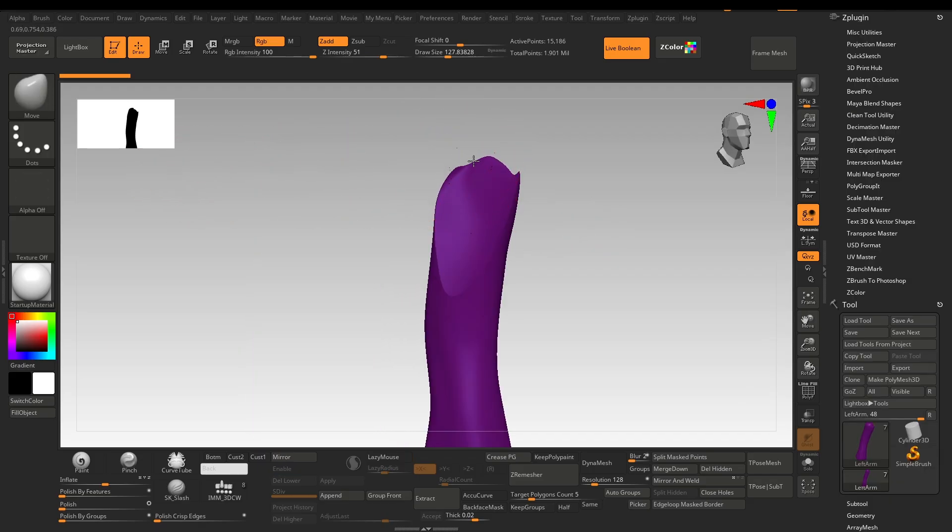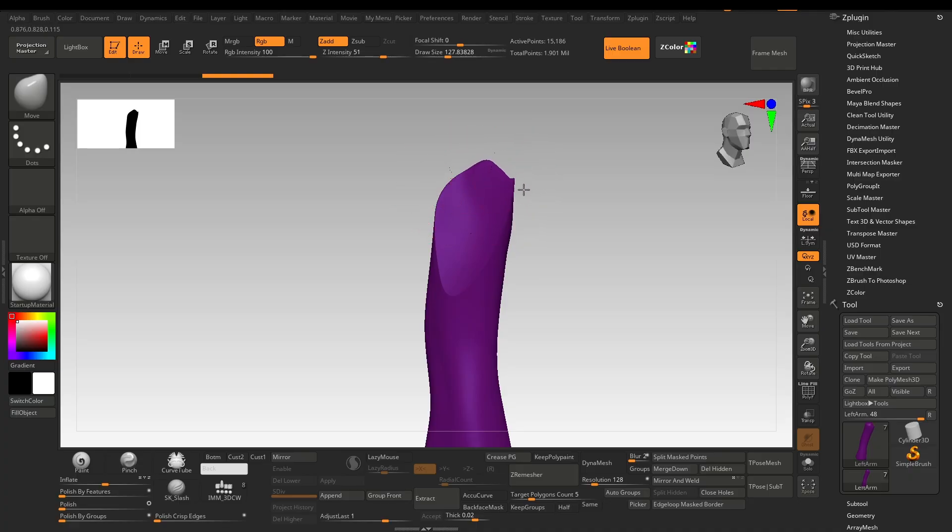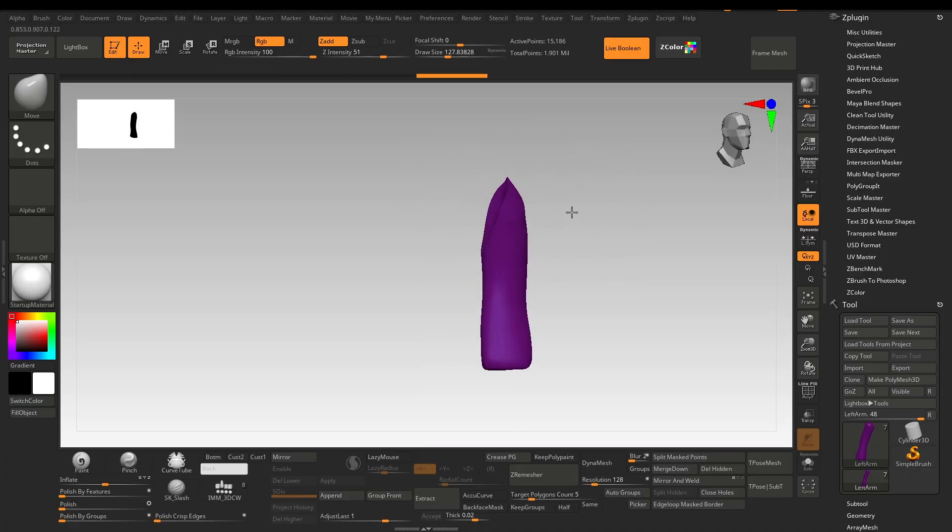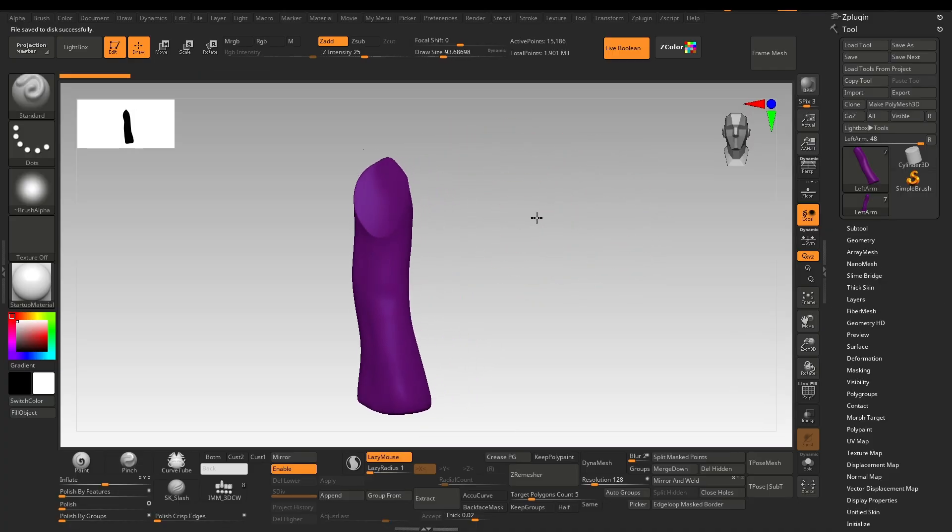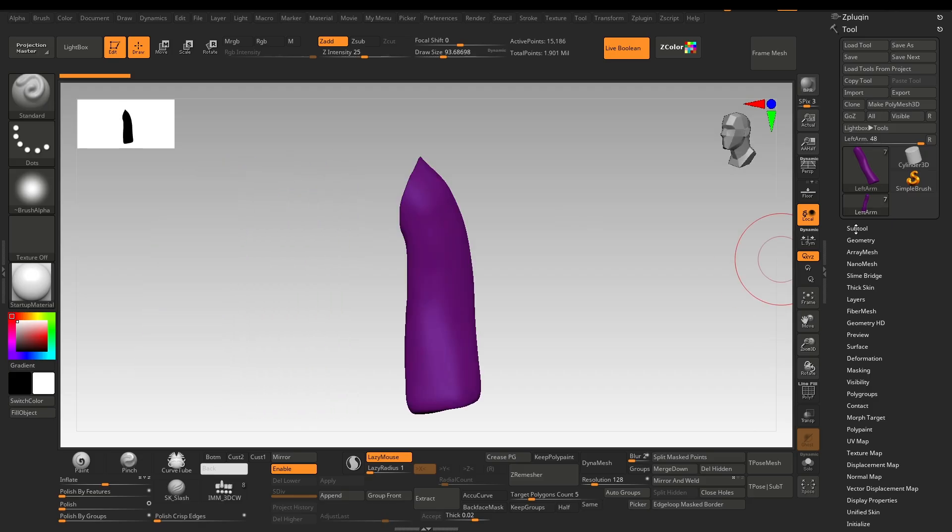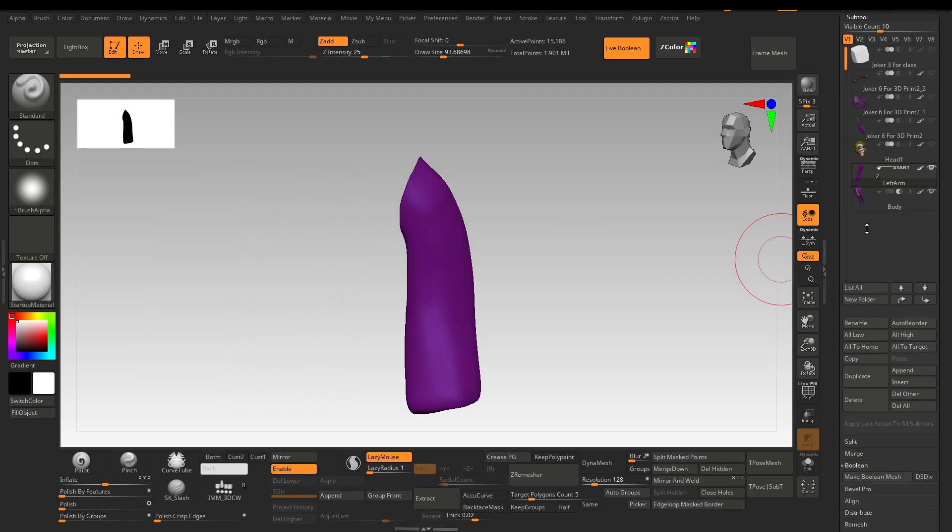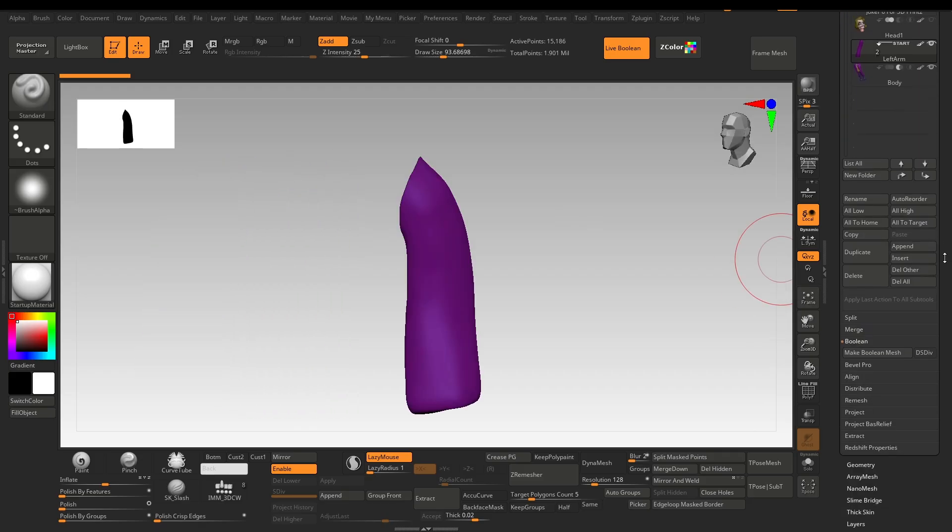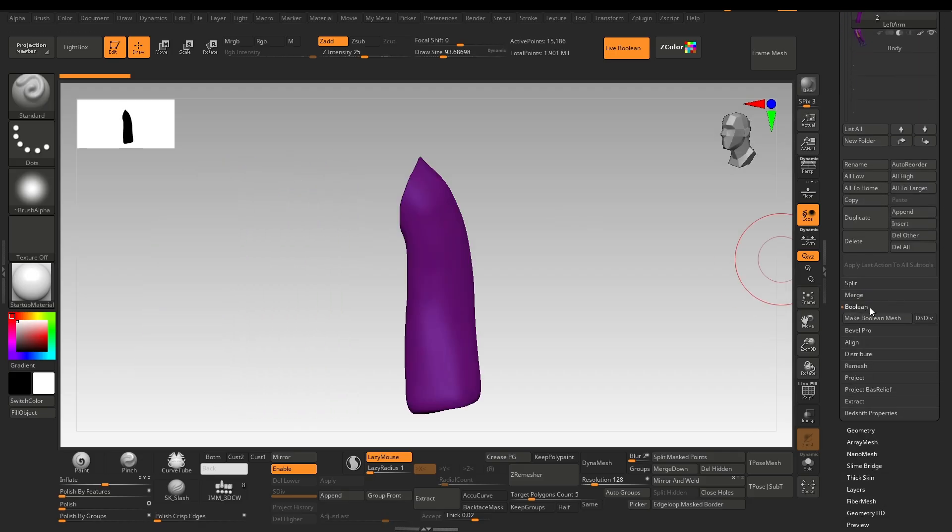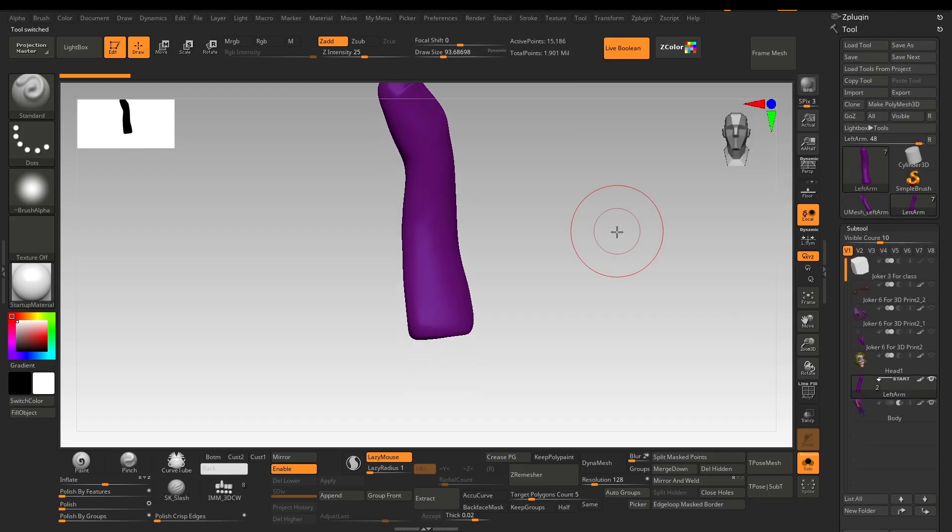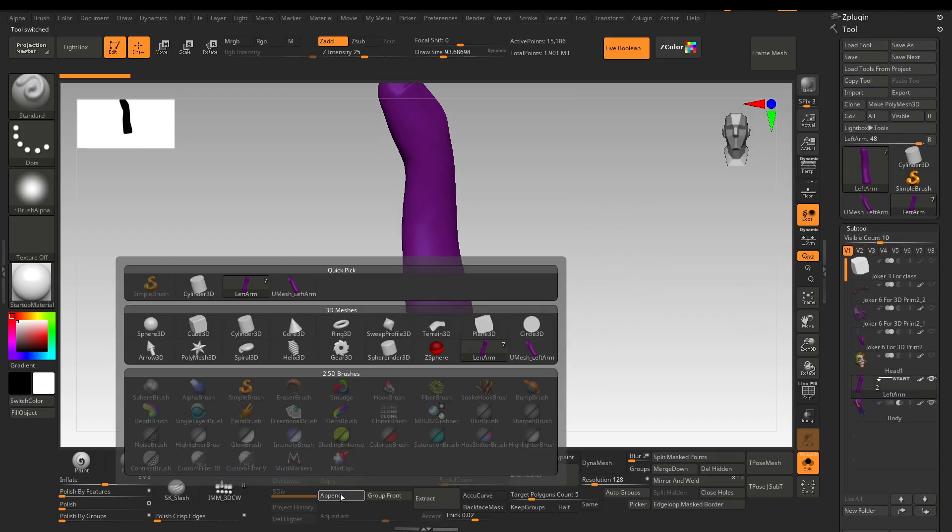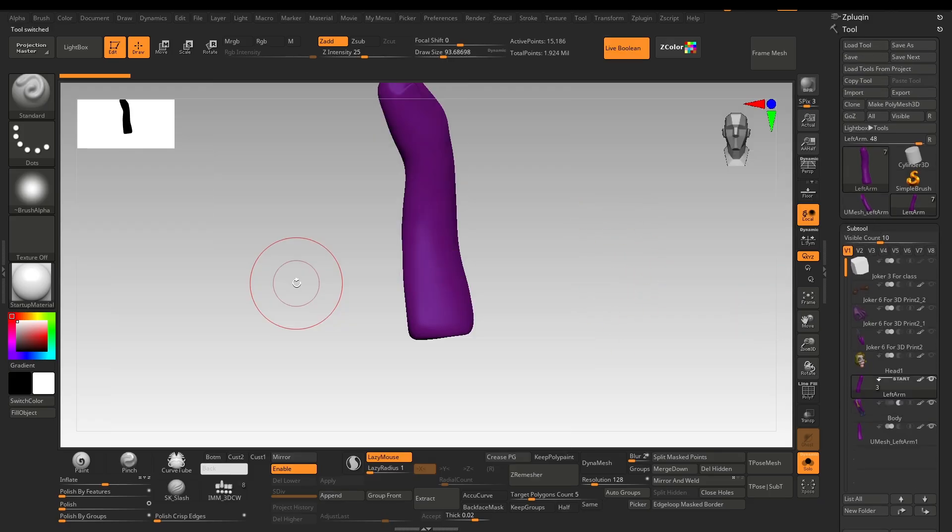Live boolean does a very good job at handling the move brush like this. It looks better now. To apply it, go to Subtool, Boolean and click 'Make Boolean Mesh.' You would see the boolean mesh into a separate file. You can just append the mesh—you can find Append on the Subtool palette.